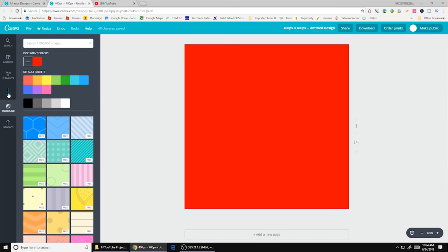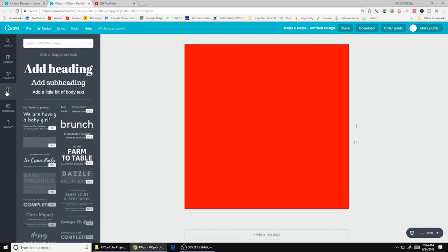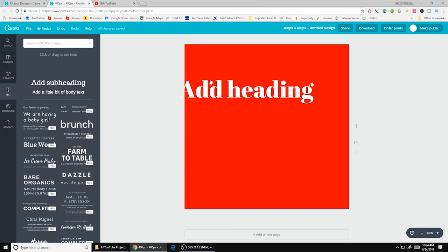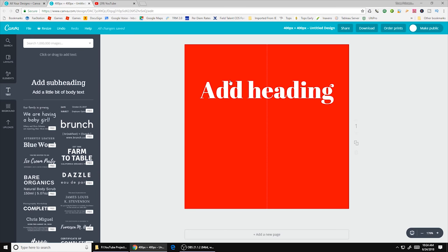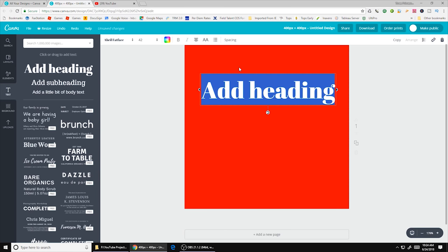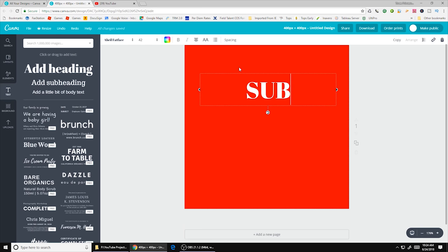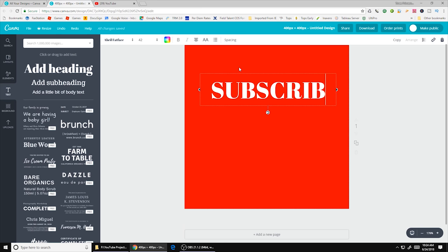So next what I'm going to do is I'm going to go over to text. And I'm going to add a headline. And you can just click and hold drop it in. Type in some of your text. So I'm going to type, I'm going to do this all in caps. Subscribe.